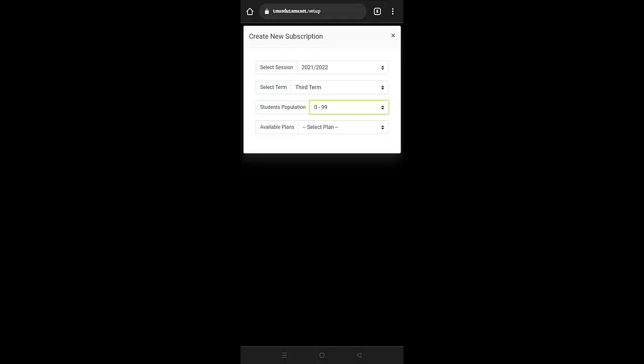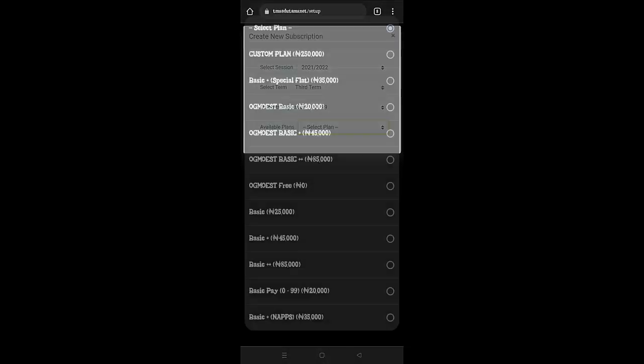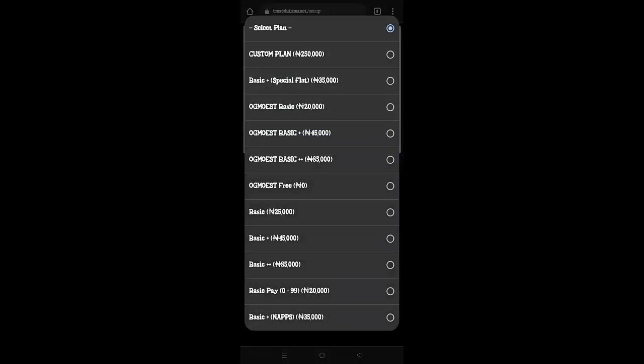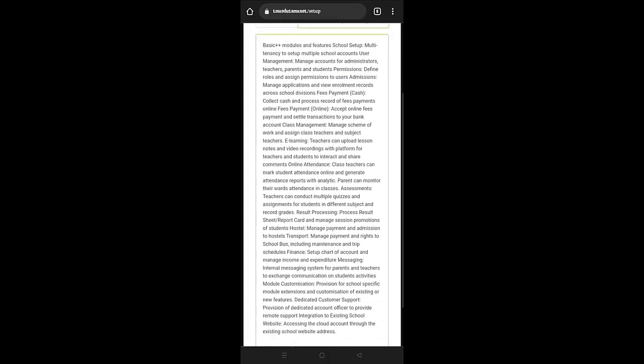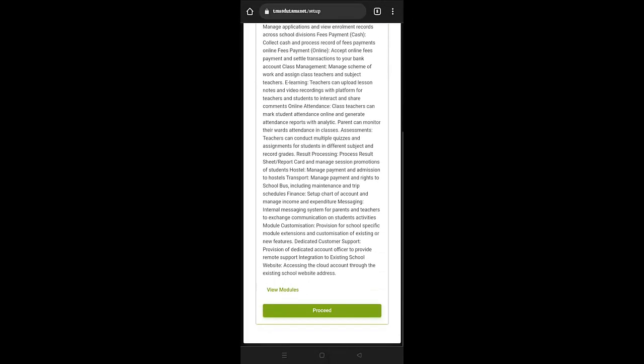So under the 0 to 99, you're going to be seeing the various plans available. Now the custom plan is the first one. This custom plan permits you to enjoy the lot of benefits you are going to see there. So it gives access to all of the modules that we have.